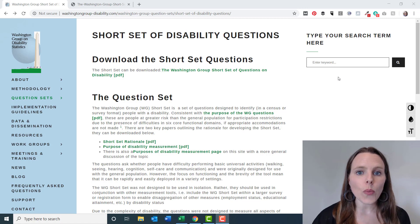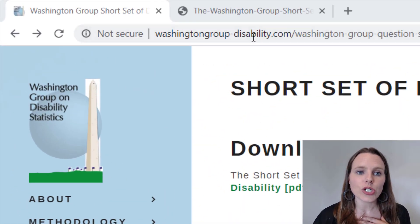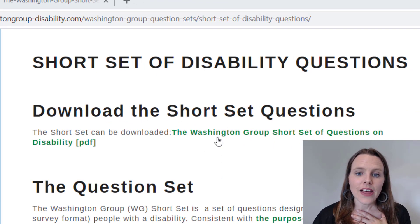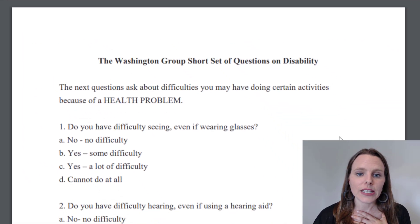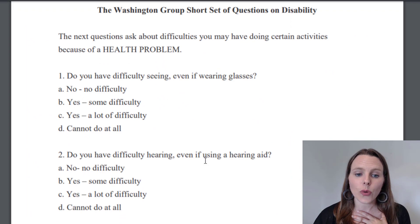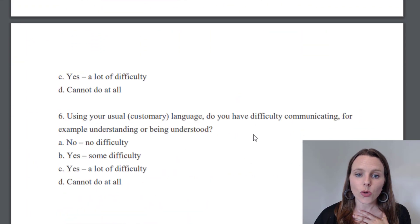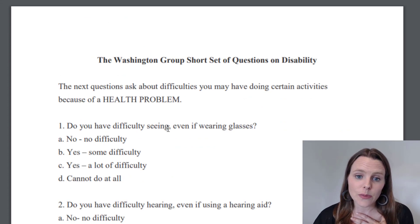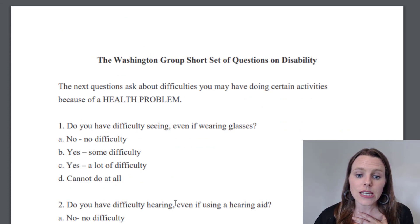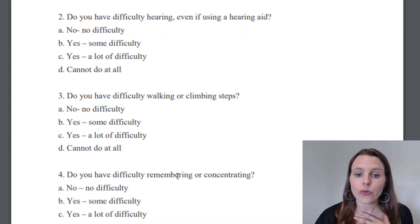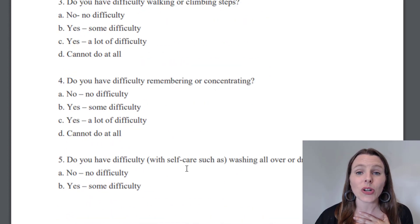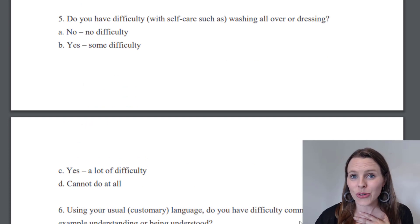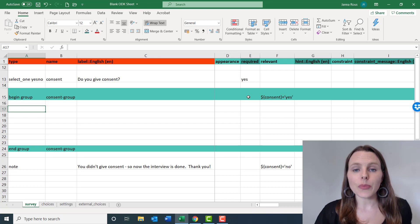Without further ado, if you open up the website washingtongroup-disability.com and find the short set of disability questions, there's a little link you can click that will bring up a set of questions. It's a very short six questions that basically ask about six different disabilities: difficulty seeing, hearing, walking or climbing steps, remembering or concentrating, difficulty with self-care, or difficulty communicating in your usual language or being understood.